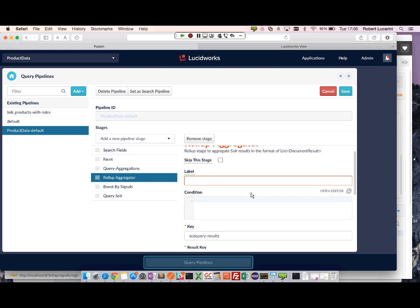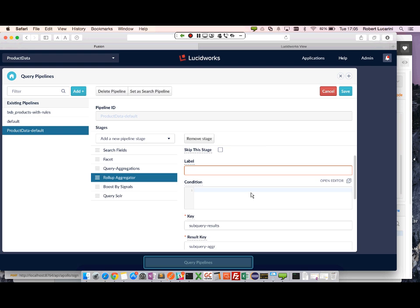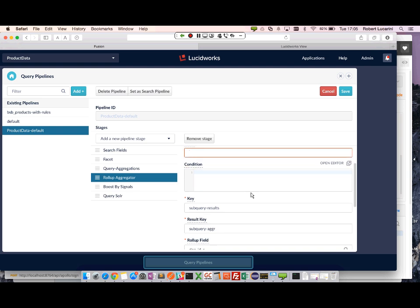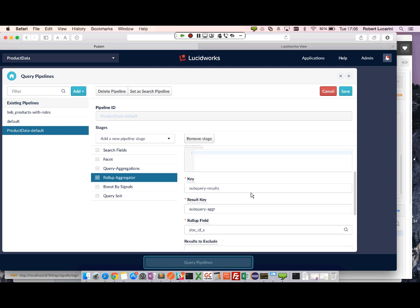Next I have my roll up aggregator. So in this case, if I have separate aggregations running, there might be duplicate documents in my aggregations collection. And so I want to actually roll those up into a single record.